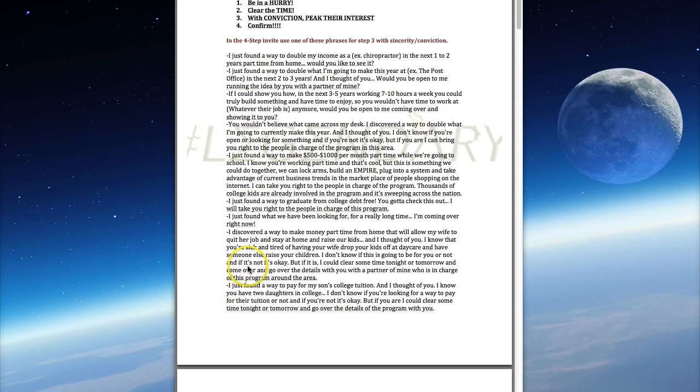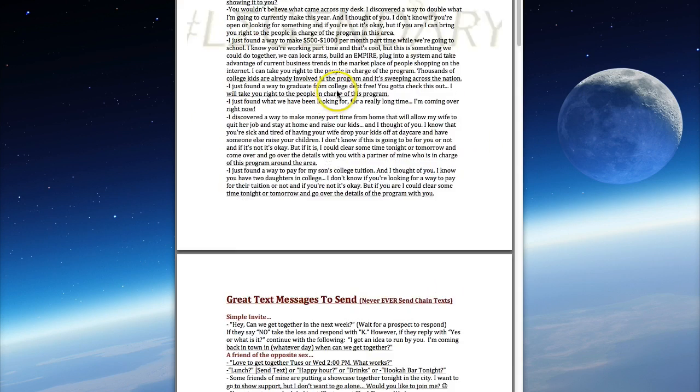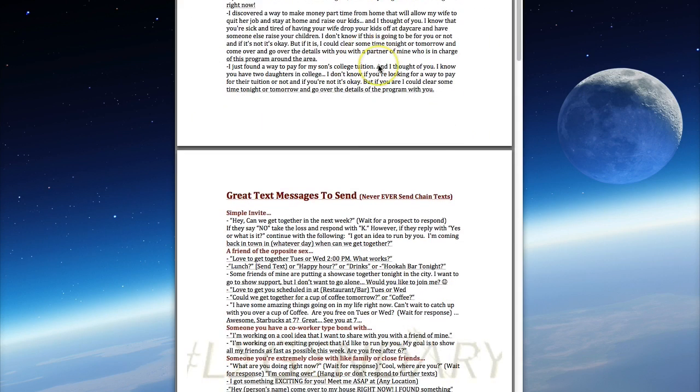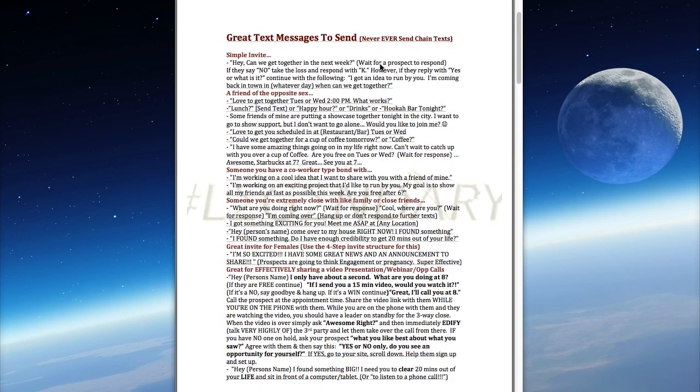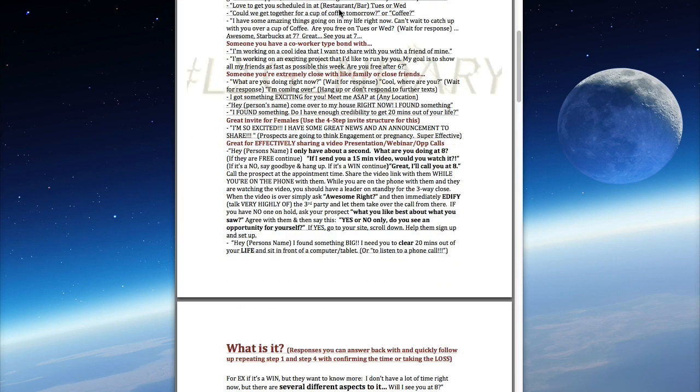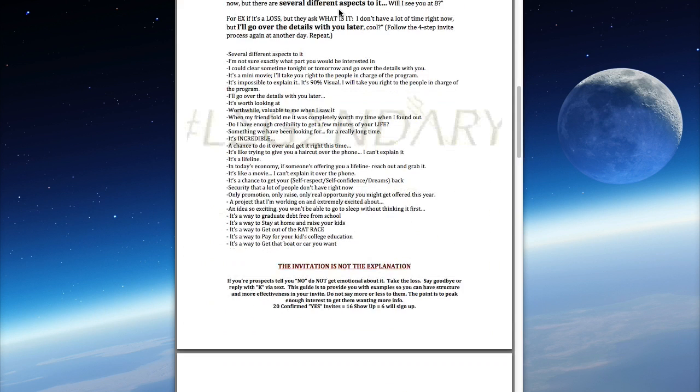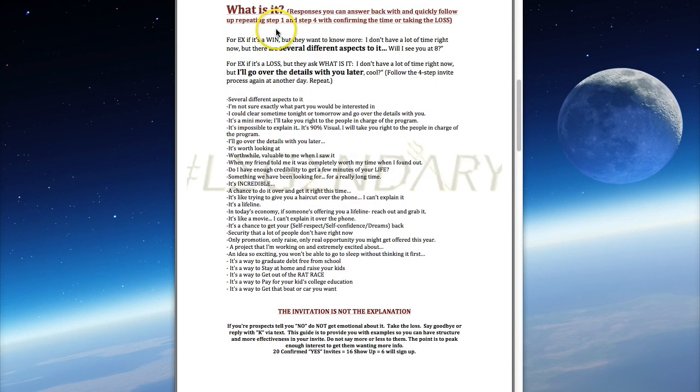We have the video on the invite, so this document serves as a reminder as to how to invite. These are several great text message examples, invite examples that you can use for text messaging, and rebuttal responses that you can answer back with.